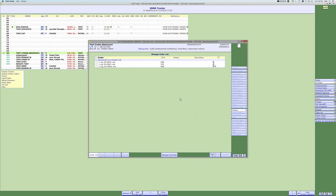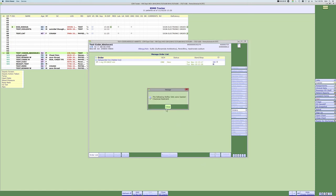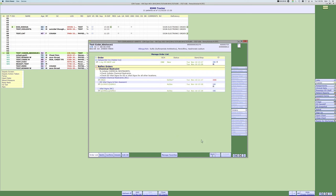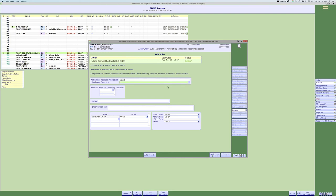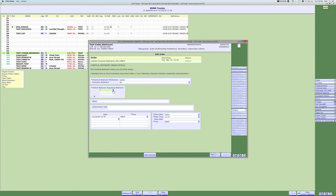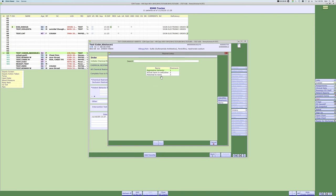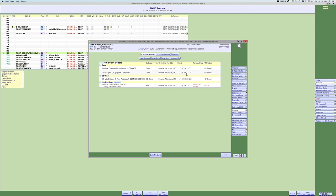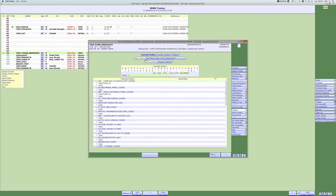Here's the chemical restraint reflex order in action. When you order Haldol and it's not for restraint, you leave the reflex items unchecked. If it is for restraint, you check them. That brings up the chemical restraint order where you fill in what you're giving, the indication — for example 'potential to harm' — and submit. Remember, the chemical restraint order does not renew, but you still must complete a face-to-face since chemical restraint is a form of violent restraint.